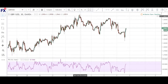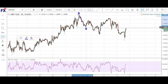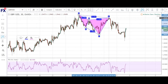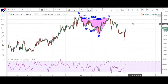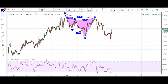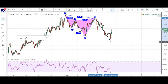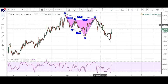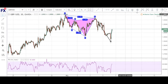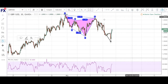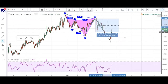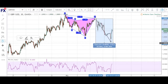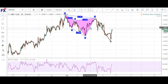we had a very nice cipher pattern here — X to A, A to B, B to C, and a CD completion around here. And as you can see, the pound just rolled over and we got stopped out for about 47 pips. But as you can see, price continued way lower for about 115 pips. But now that's over.